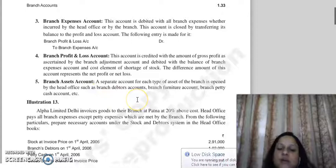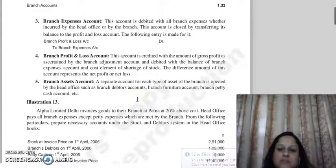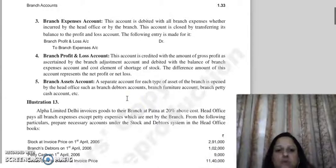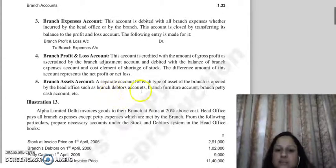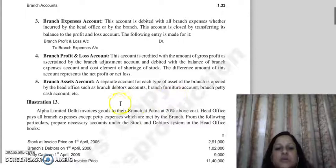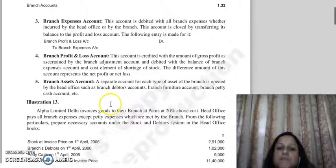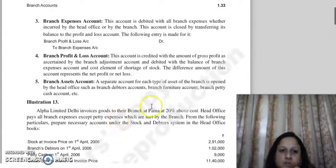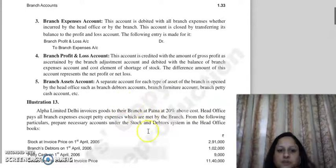In the Branch Asset Account, every type of branch asset is recorded. So you can open a branch debtors account, branch furniture account, or petty cash account. Let's now take this method through an example.